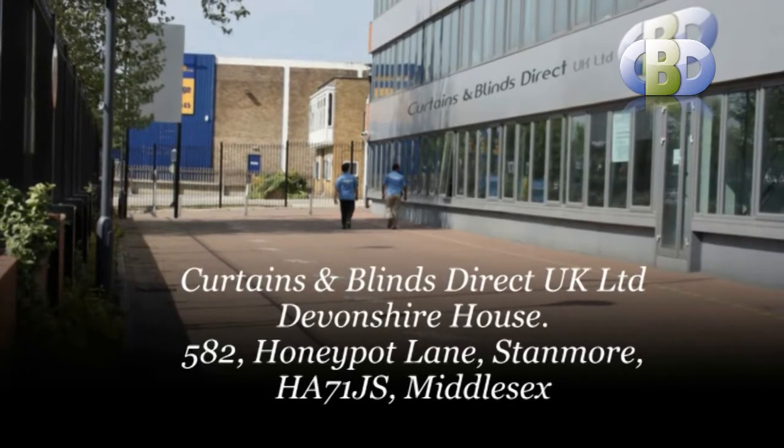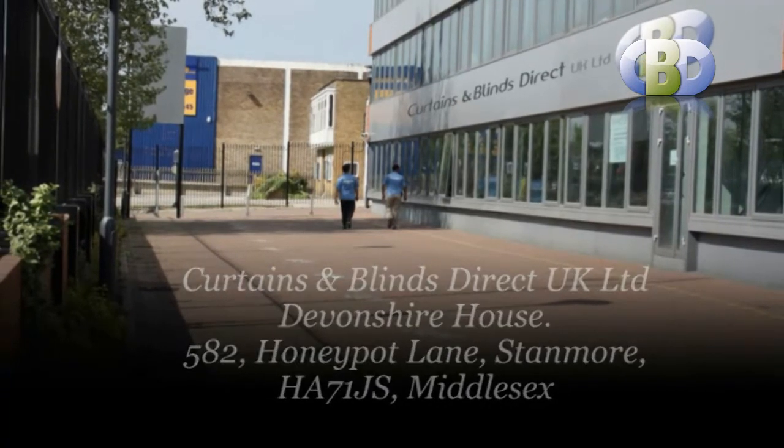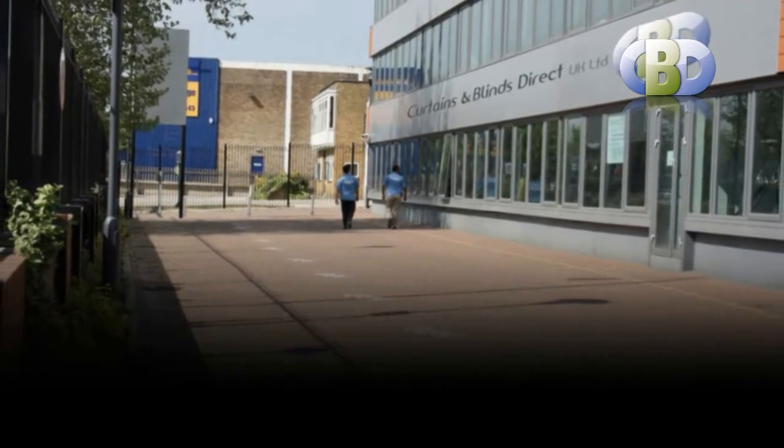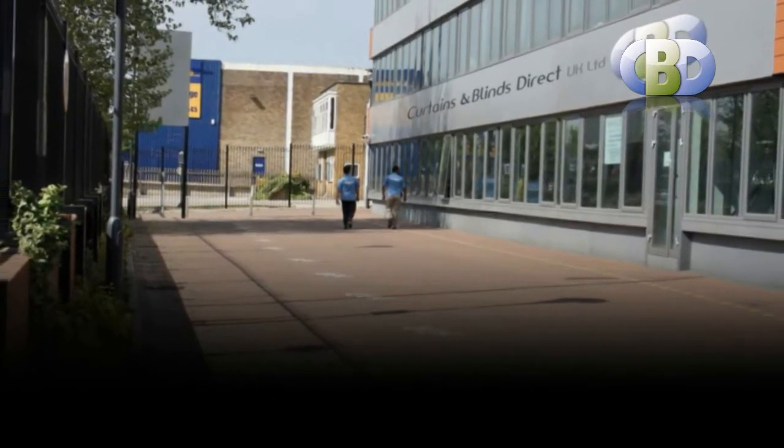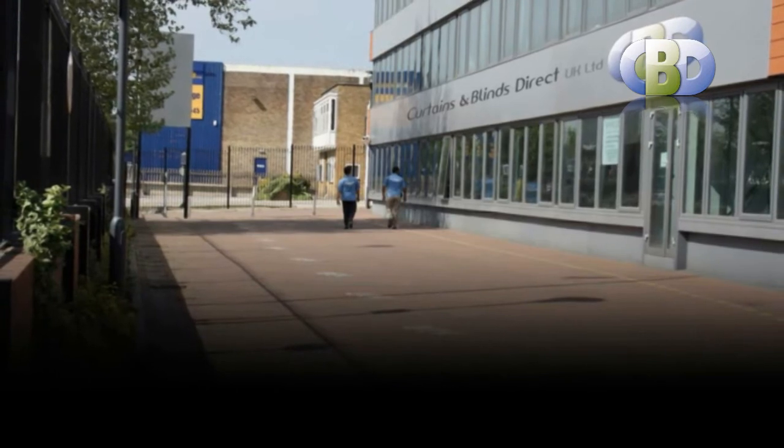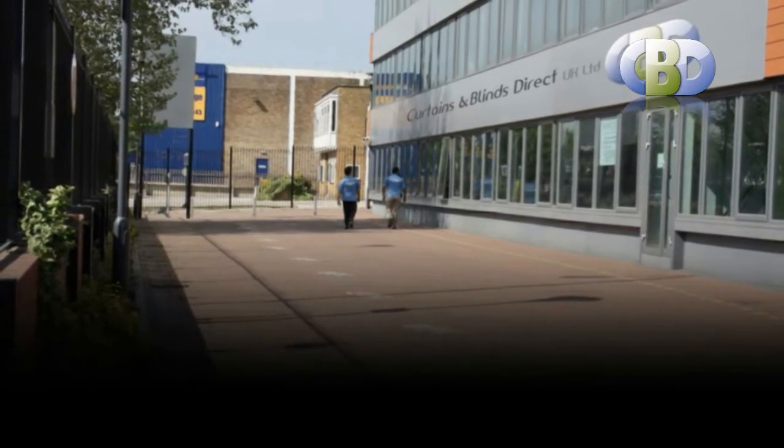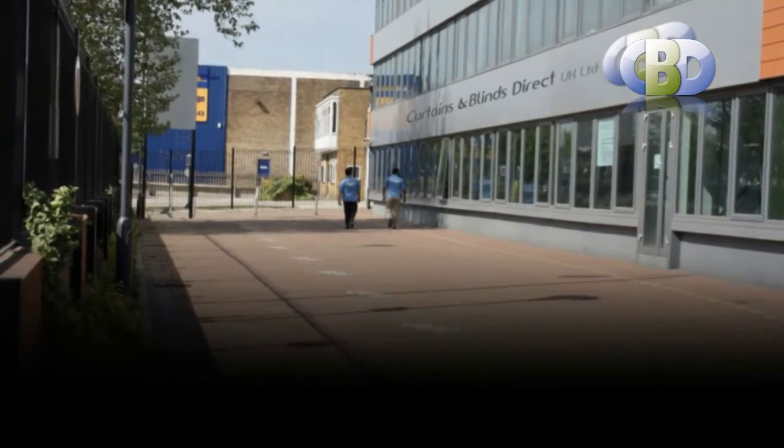Trading with Curtains and Blinds Direct UK Ltd will give you memories you will cherish for years.